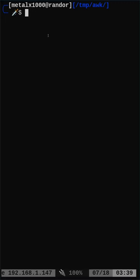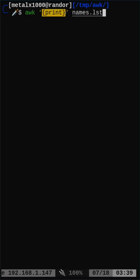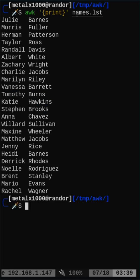But you can do the same thing with awk, using awk and then curly brackets and print. In this particular case, the single quotes are optional, but I like to use them. Then the file name, and it prints out the file contents.